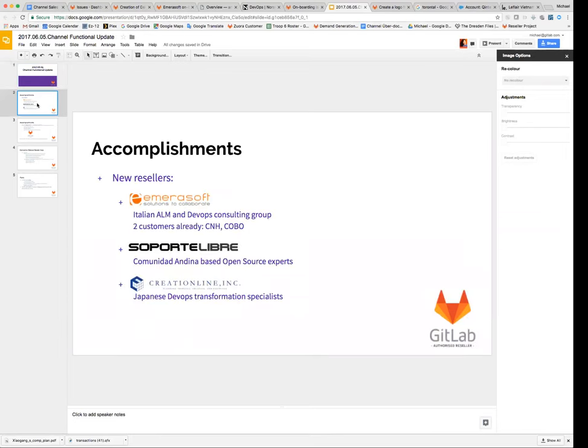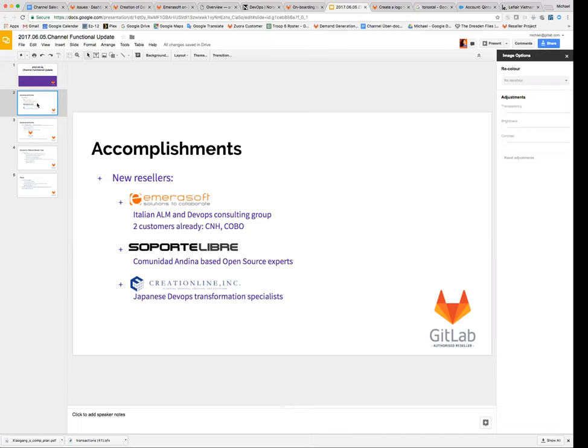We've added three new resellers in the last four weeks. It's AmiraSoft, which is an Italian-based ALM and DevOps consulting company. They've already brought us two customers, a customer called CNH, a customer called Kobo. They actually did both of those before they signed as a reseller, so that was quite cool.